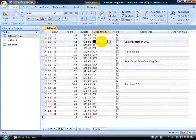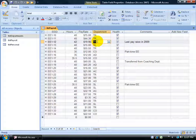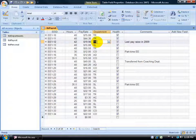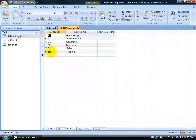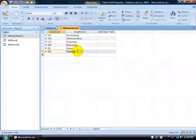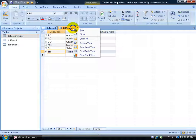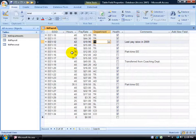I'm going to hit escape on the keyboard a couple of times so I don't save the record. So again, it's taking the code here, the TR, and it's looking up in the departments field, sees TR and returns the value training. Go ahead and right click and close out of here.